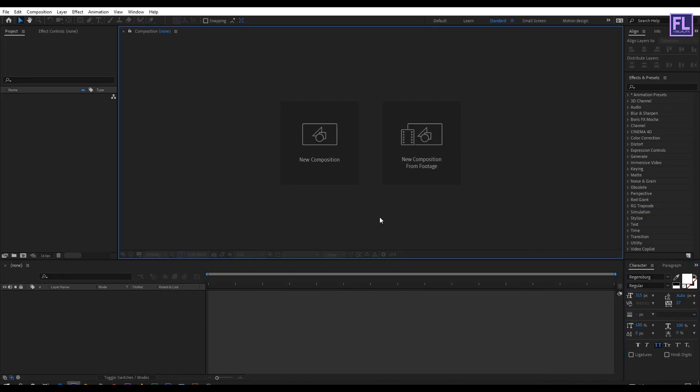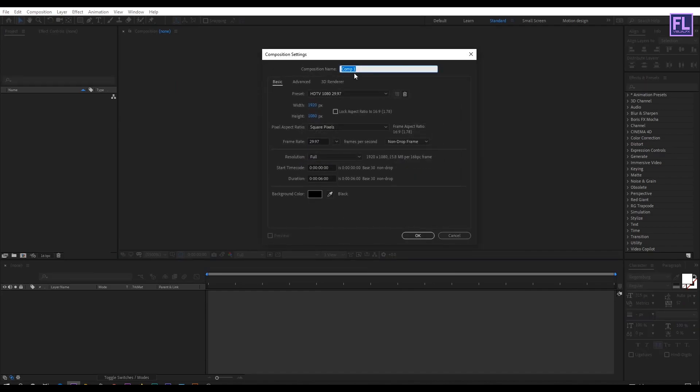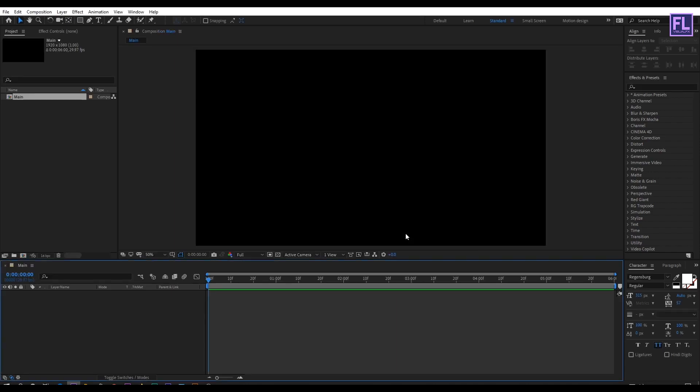Okay so first create a new composition by clicking here and rename it to main. I am going with 1920 by 1080p, frame rate 29.97, and duration make it 6 seconds long then click on okay.